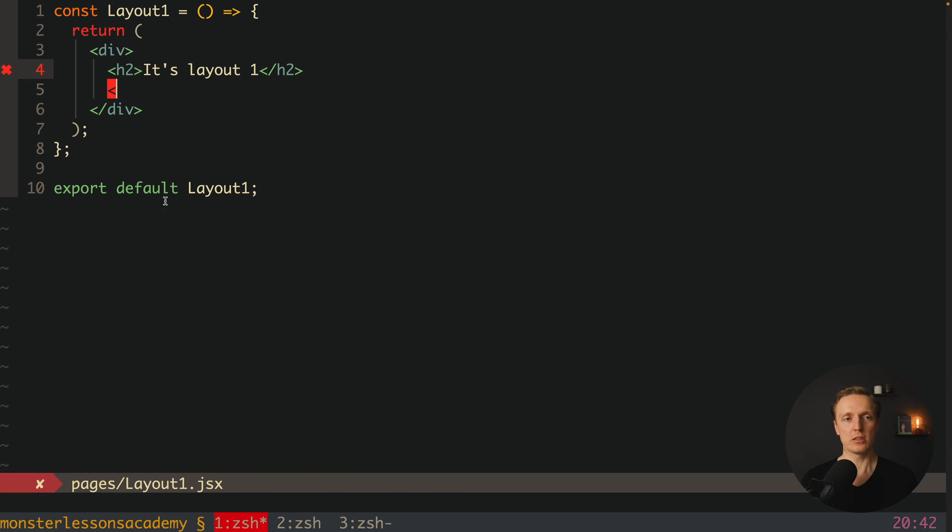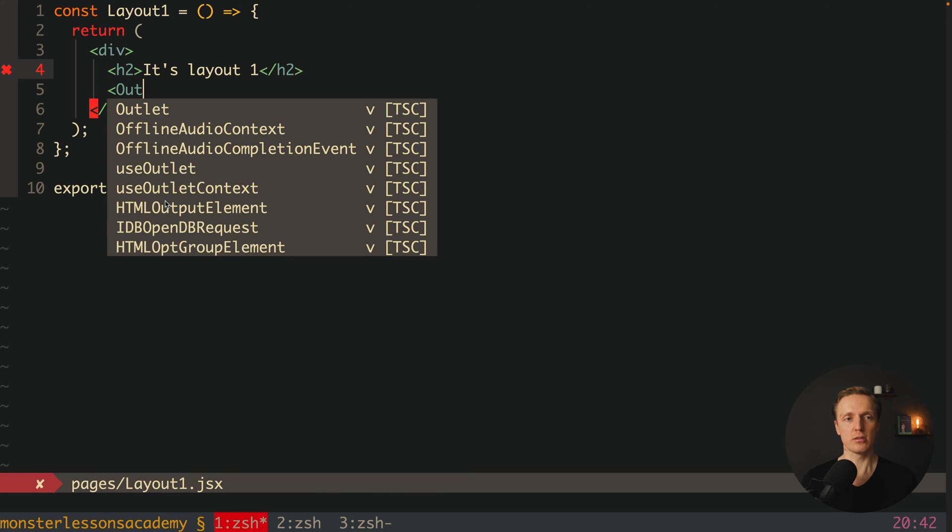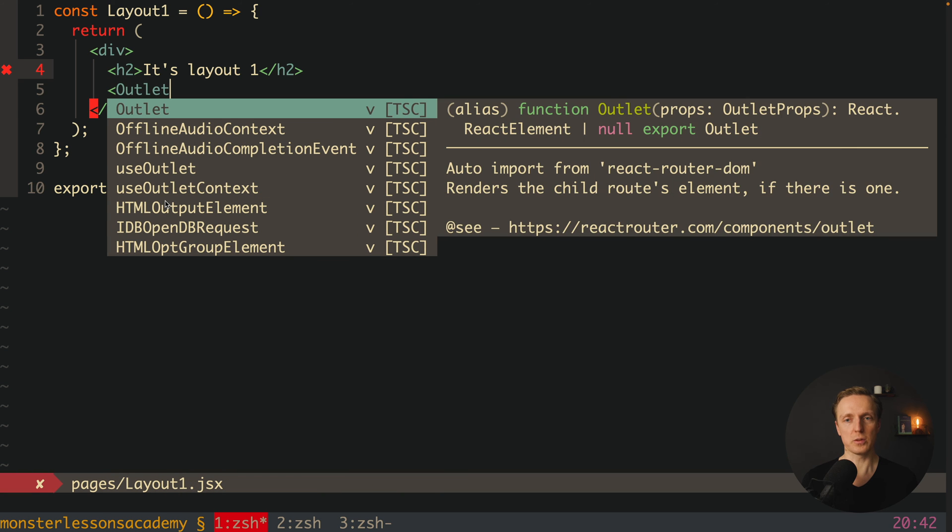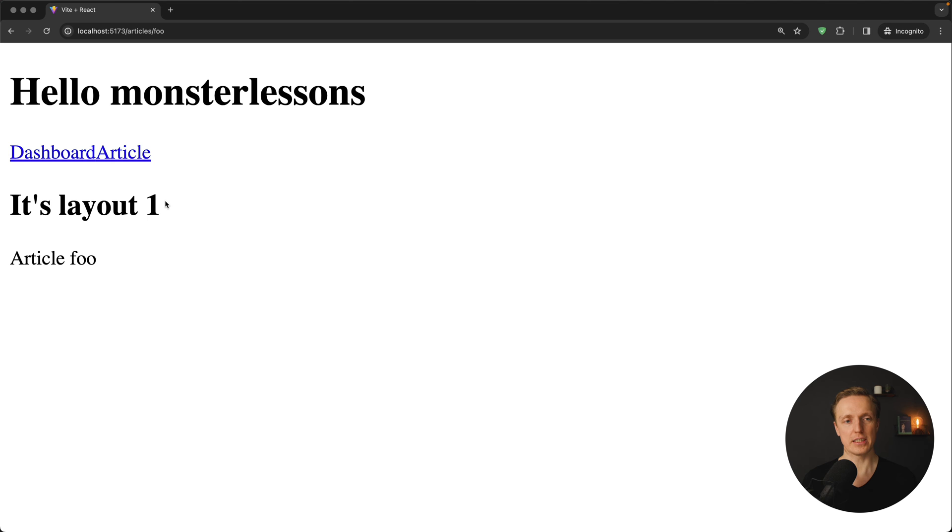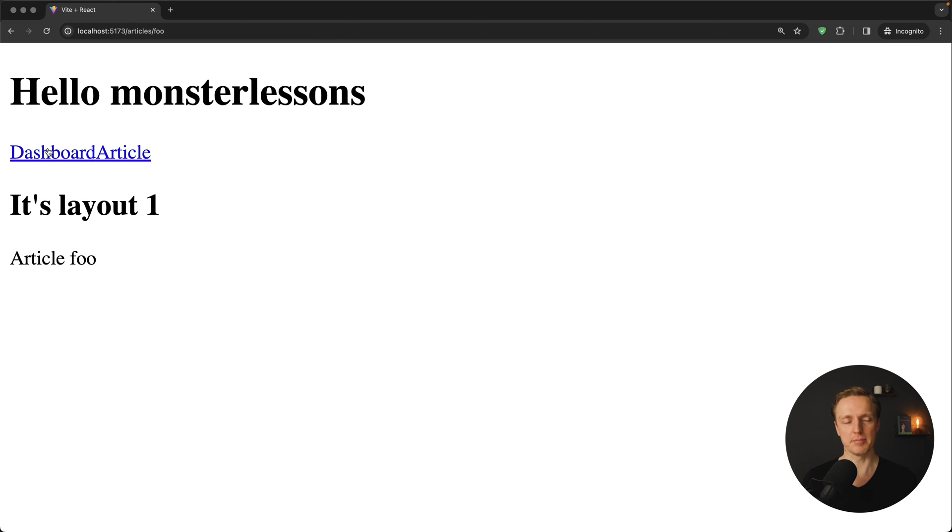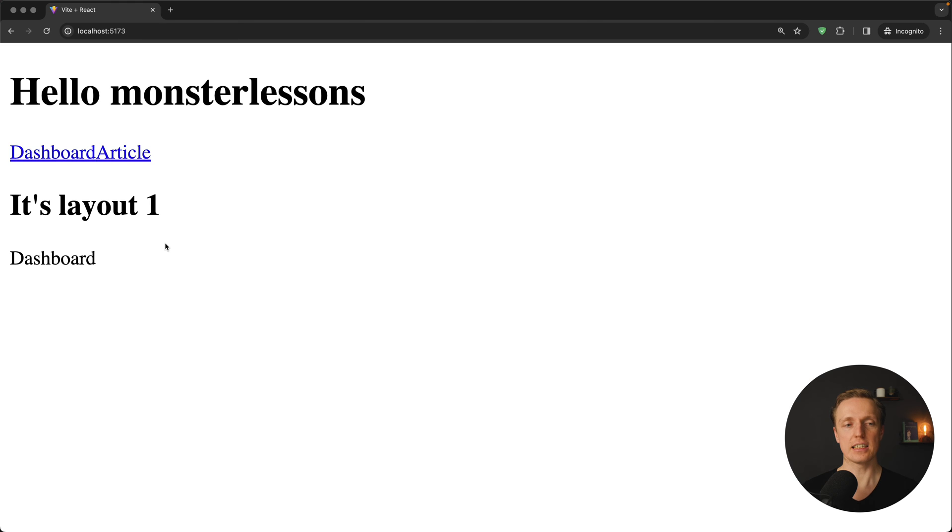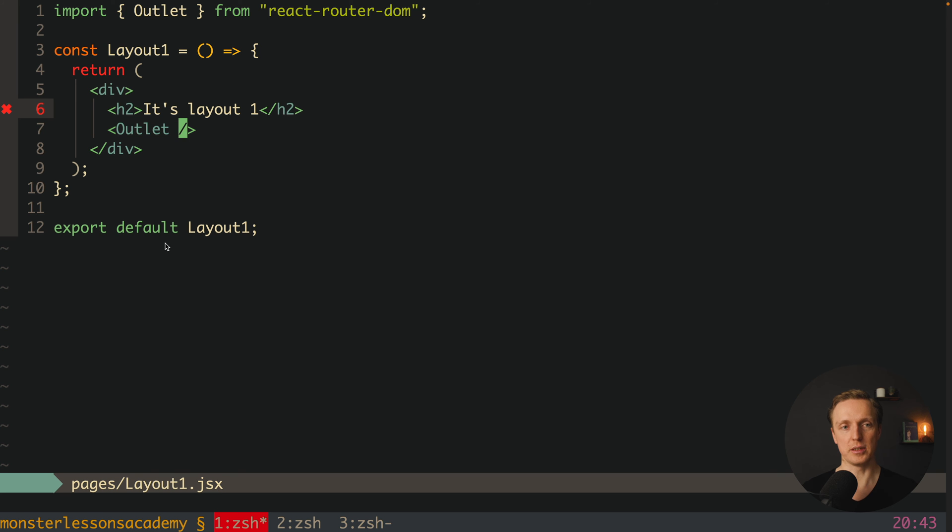What we need to do here is to use a component which is called Outlet and we are importing it from React Router DOM. And Outlet is exactly the place where inside we will render our route. As you can see here in browser, article foo is being rendered. This is exactly the information that we are getting through Outlet.